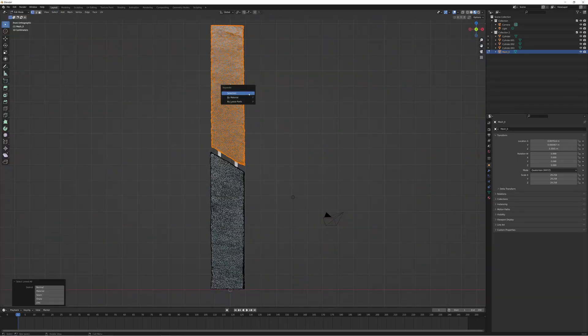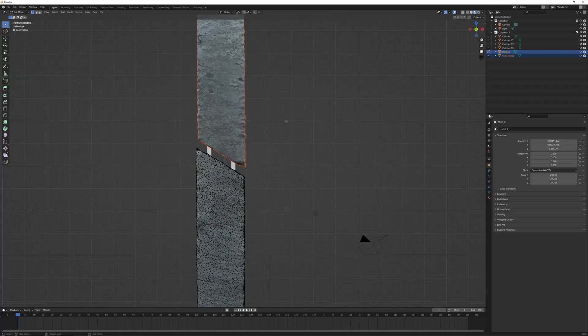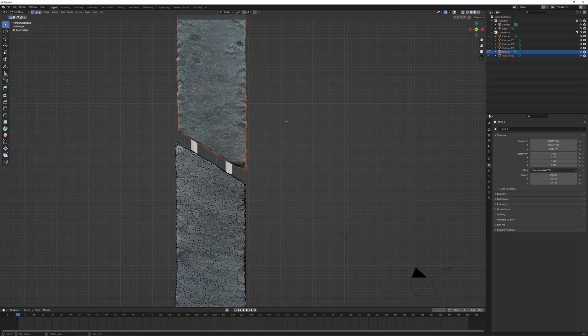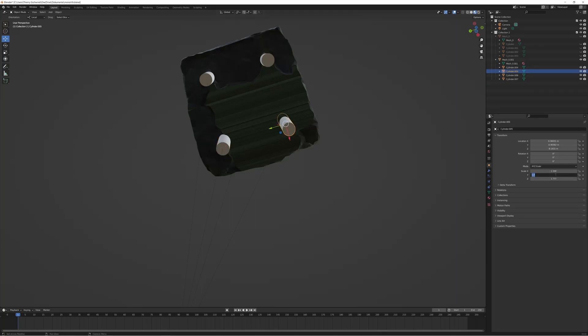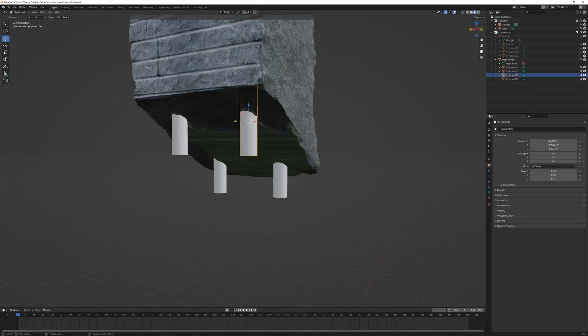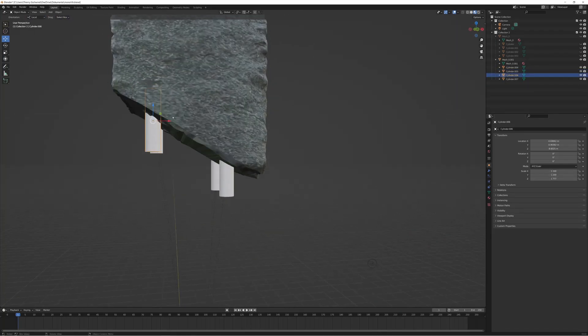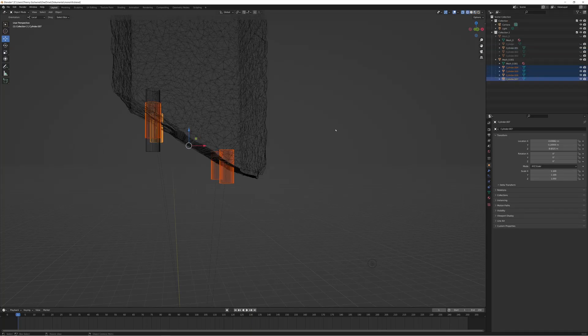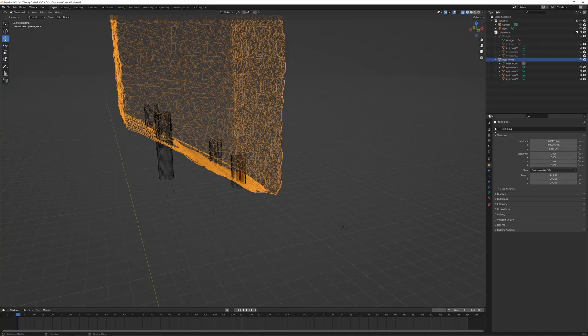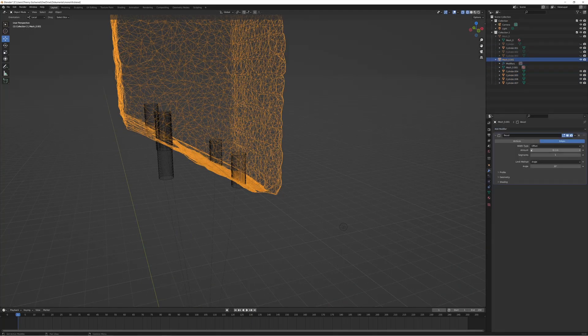For easier printing and painting we split the model in an upper and lower part. That both parts can be aligned we need to add mounting holes in the upper part. We create the holes with a boolean from larger cylinders.